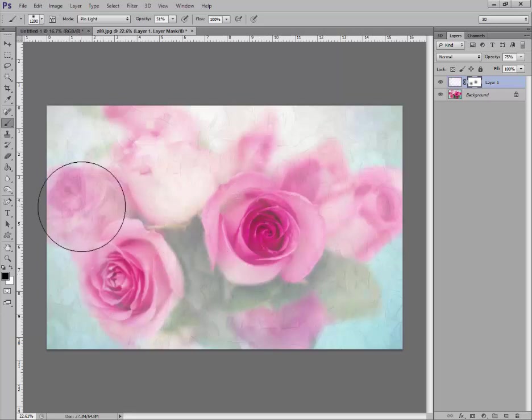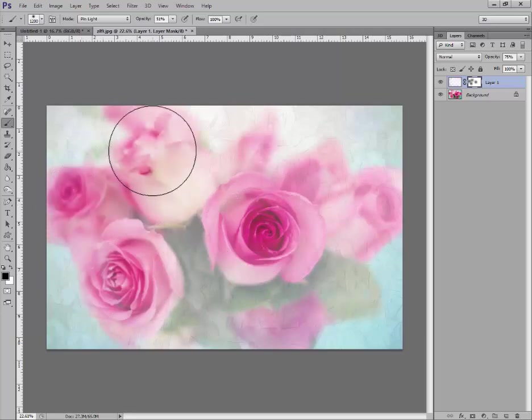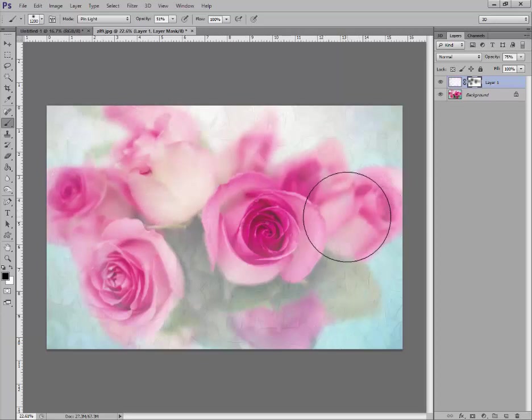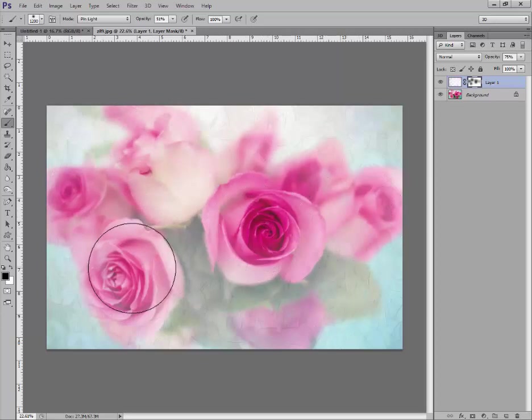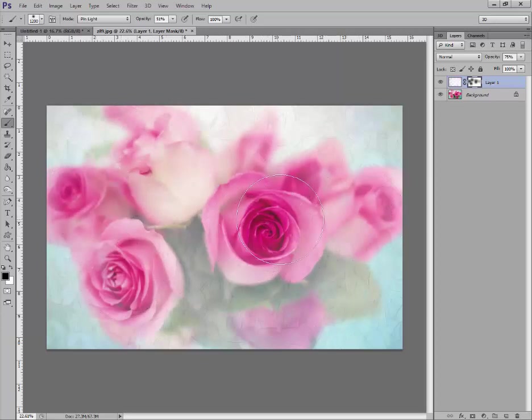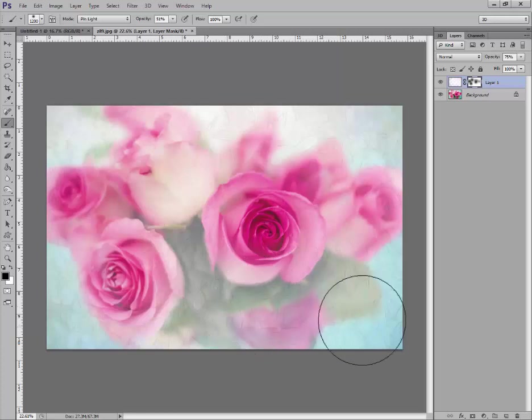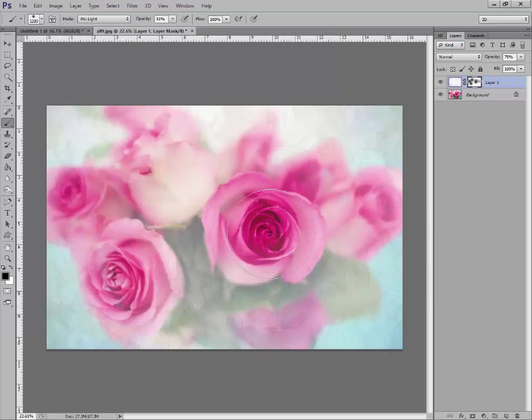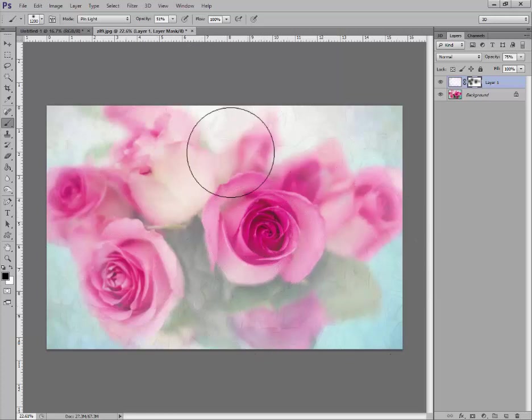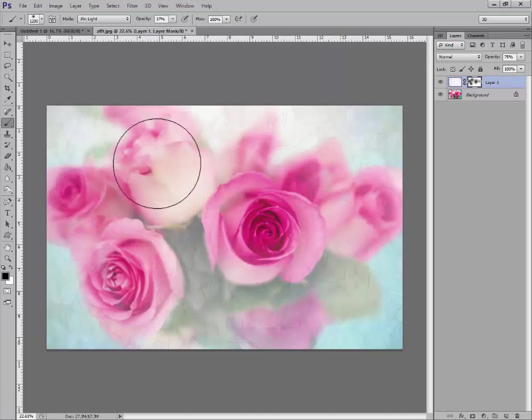You're actually just removing some of the texture to be able to see that. Now those are my main roses that I used at fifty-one percent. Let's go down to about thirty percent and get the rest of these roses.